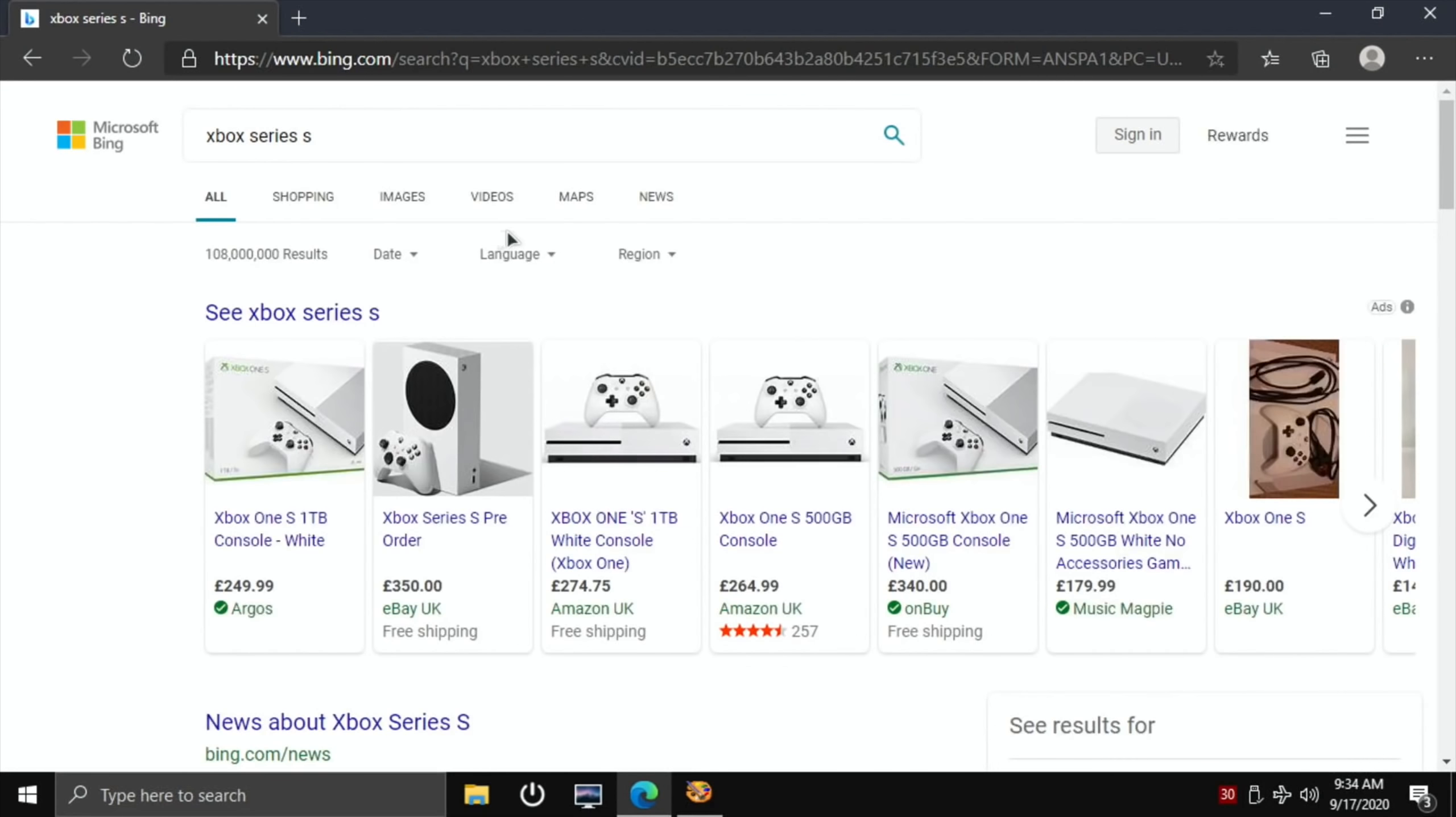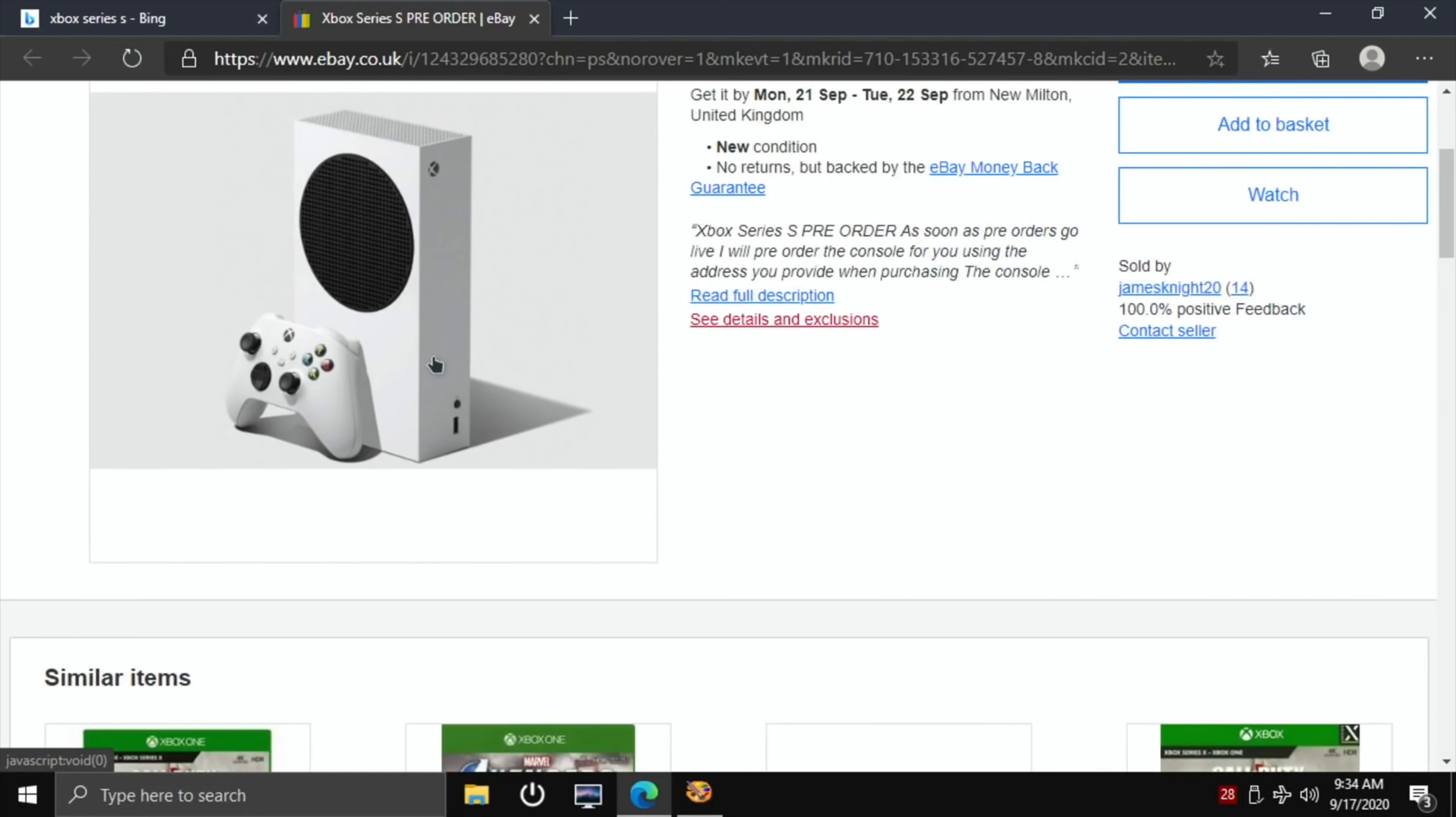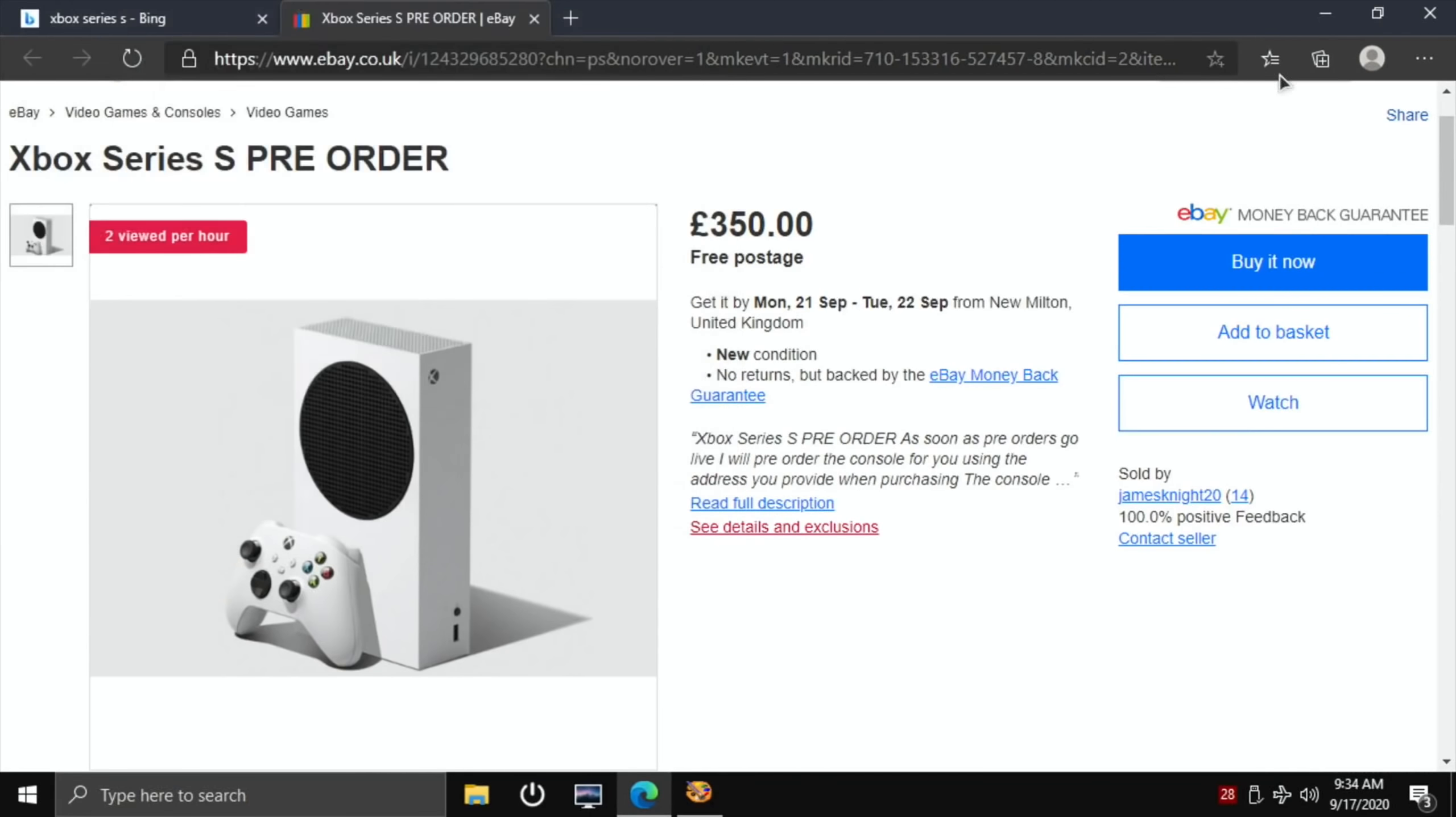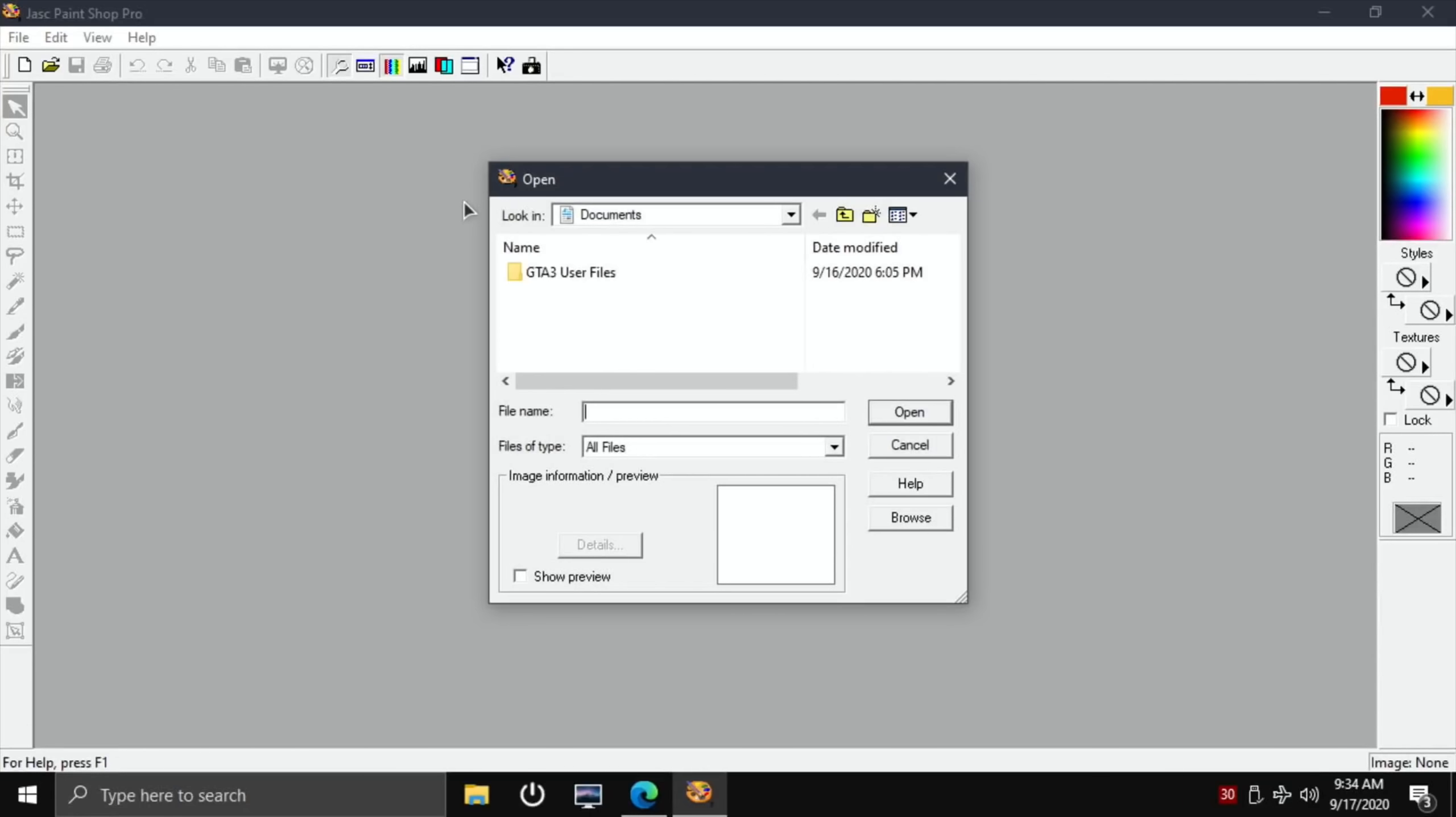Let's get an Xbox Series S image. I'm pre-ordering one of these on the 22nd. Someone's trying to sell one on eBay already. Right, let's copy image, save images, save that in pictures and save.